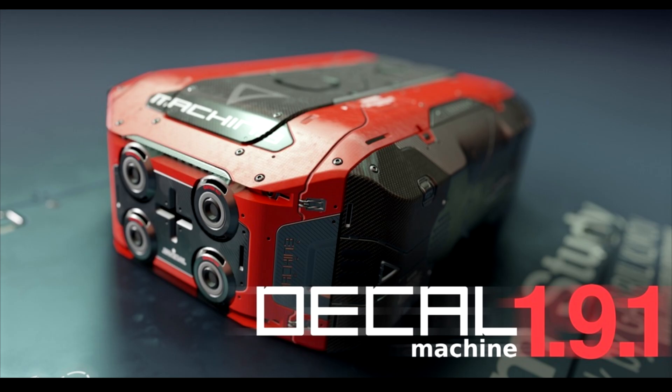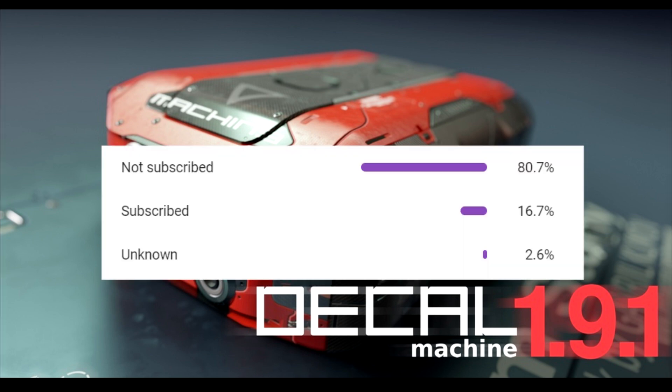Hello, it's Markham from Markham3D and today I'm going to talk about Decal Machine, which to me is so underrated. If you want to support the channel, please hit that subscribe button because 80.7% of you aren't subscribed.